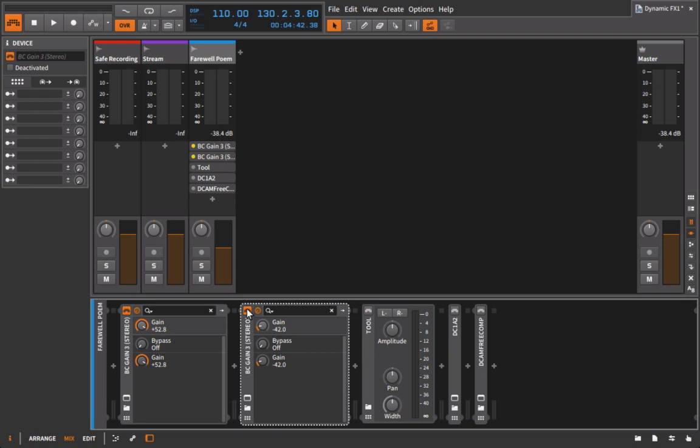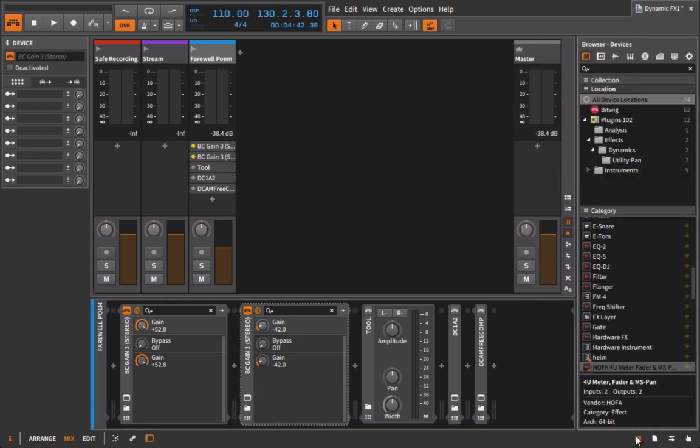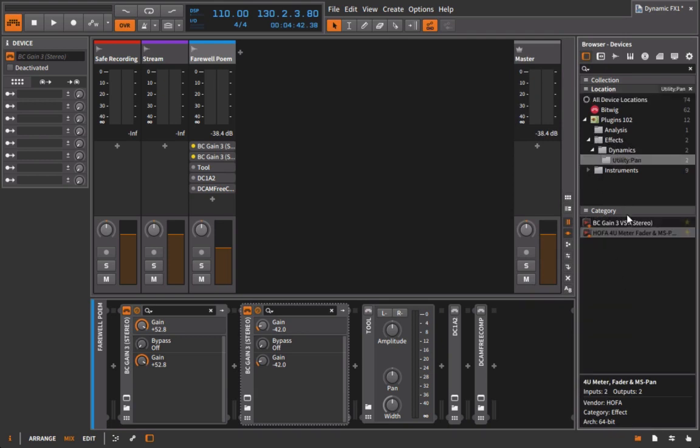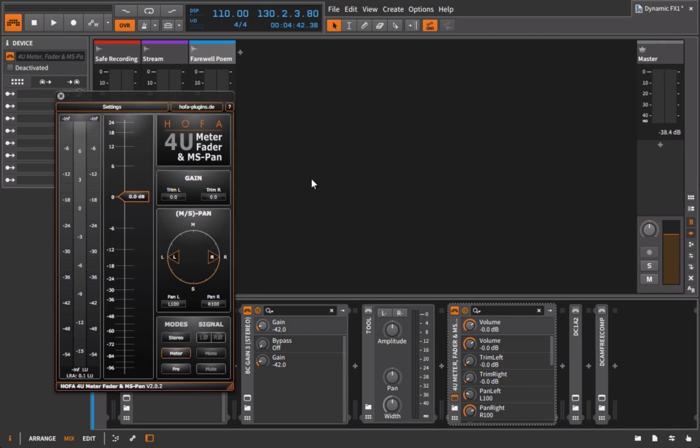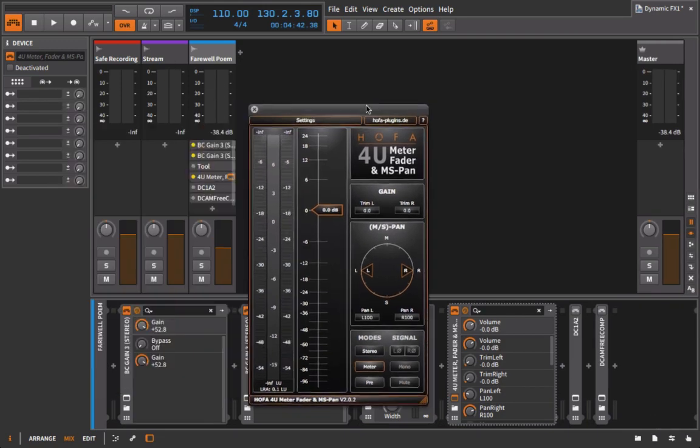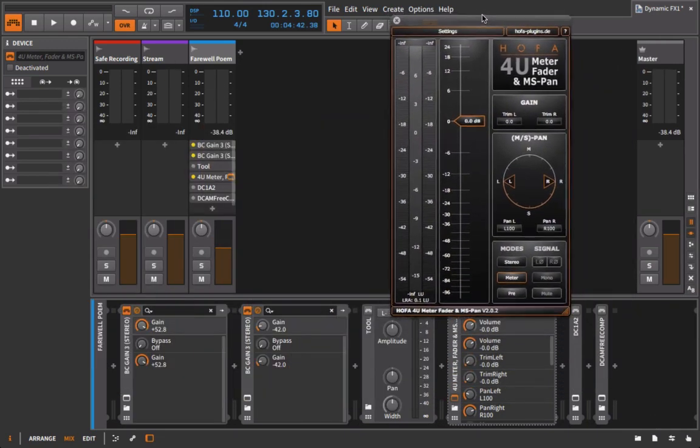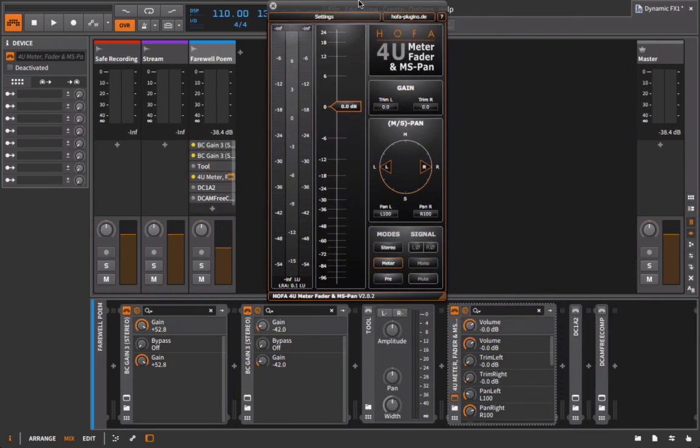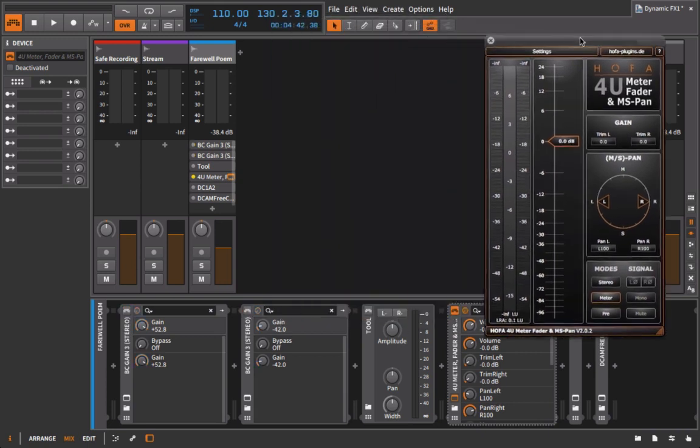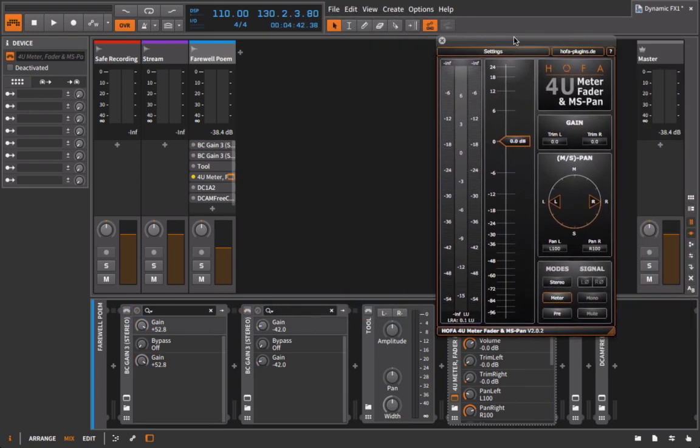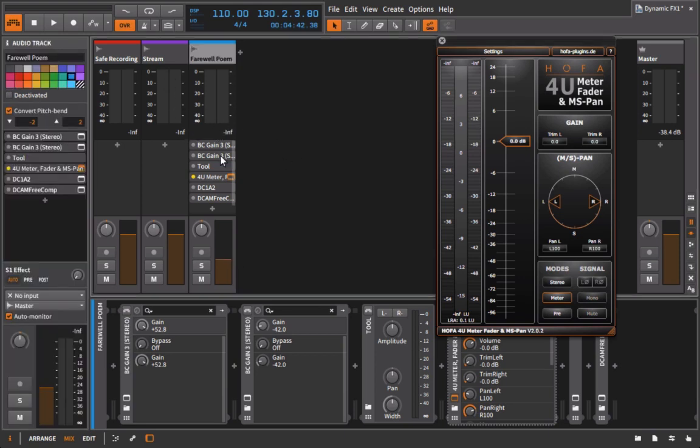One plugin we're going to be using in the next video is an additional dynamics processor called the HOFA 4U meter. This is completely up to you whether or not you want to use it. It can be kind of a pain to install—there's a lot of stages to it. But one of the reasons I like this is because it gives me a digital meter that's going to show me if I'm actually clipping, even if on my output fader I'm not getting that kind of information.